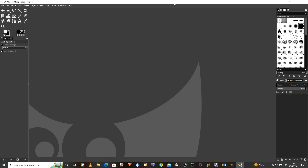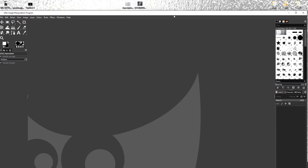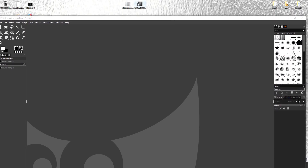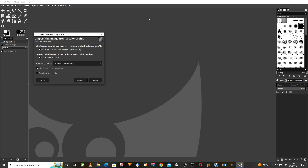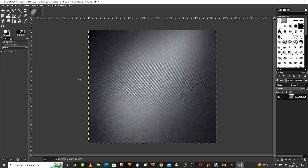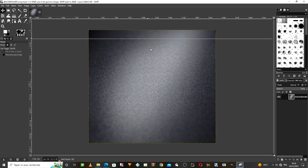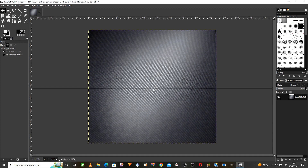We open the program interface, then we enter the background that we want to work on directly like this. Click on this option, and then we create an orthogonal landmark from here to help us design.